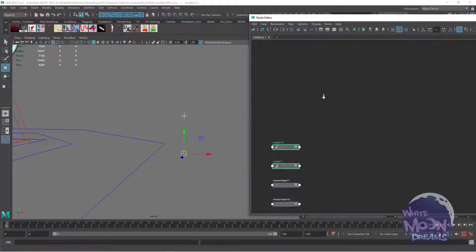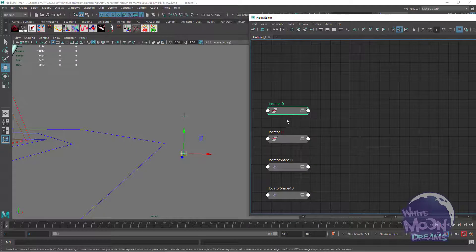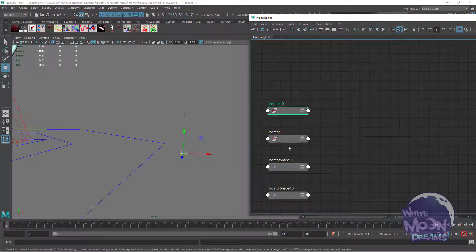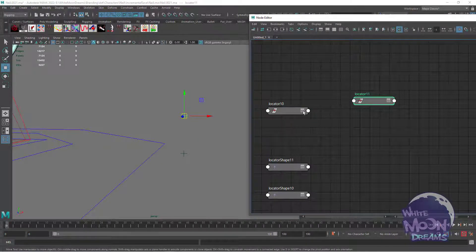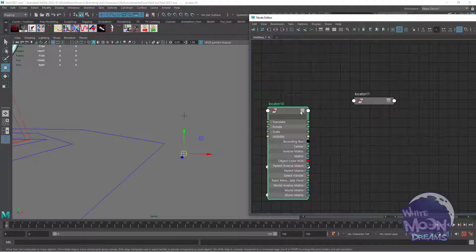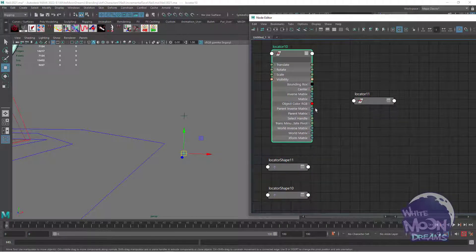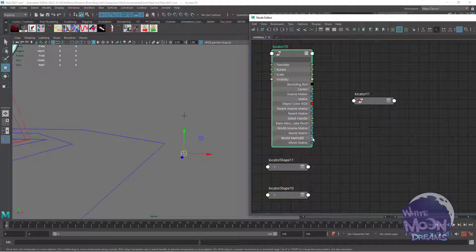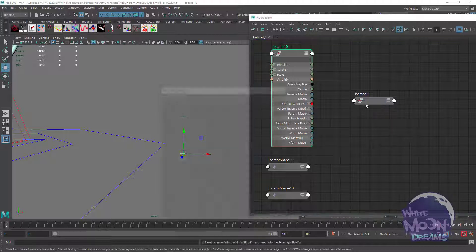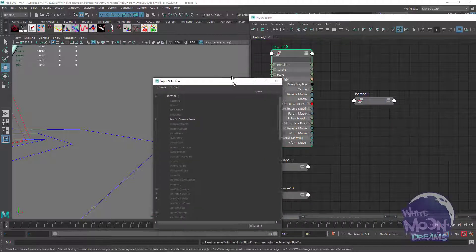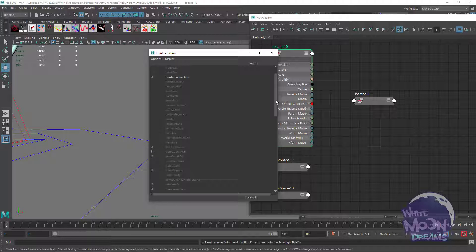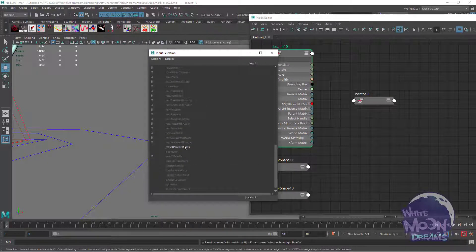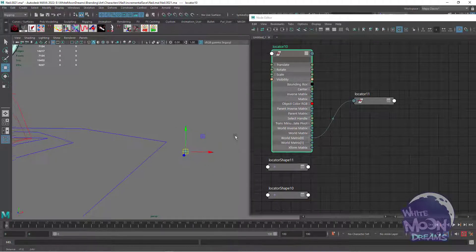If however, I connect it through the parent offset matrix, over here take the world matrix. I don't know what to plug that into. You can go other, it'll bring up the input selection and scroll down to offset parent matrix.